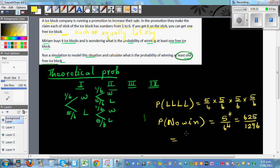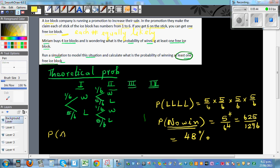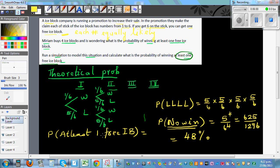So the probability of not winning any free ice block is 48 percent. Using logic: if the probability of winning no free ice block is 48 percent, what is the probability of winning at least one free ice block? It would be 100 percent minus 48 percent, which is 52 percent. Let's confirm this through simulation.